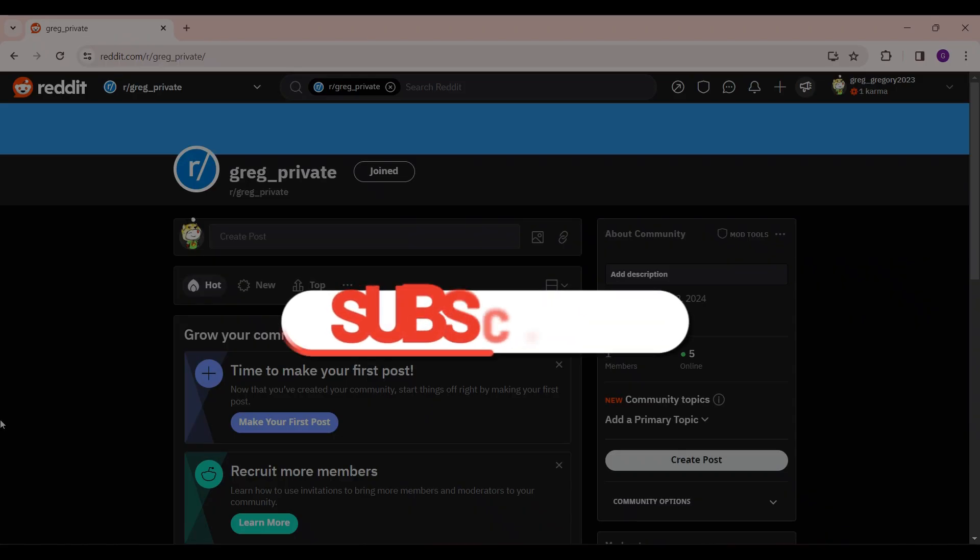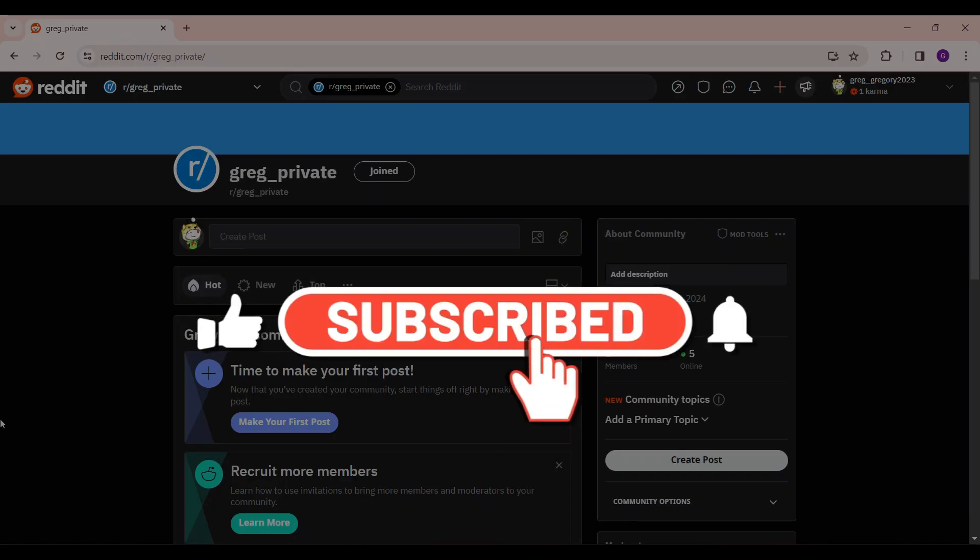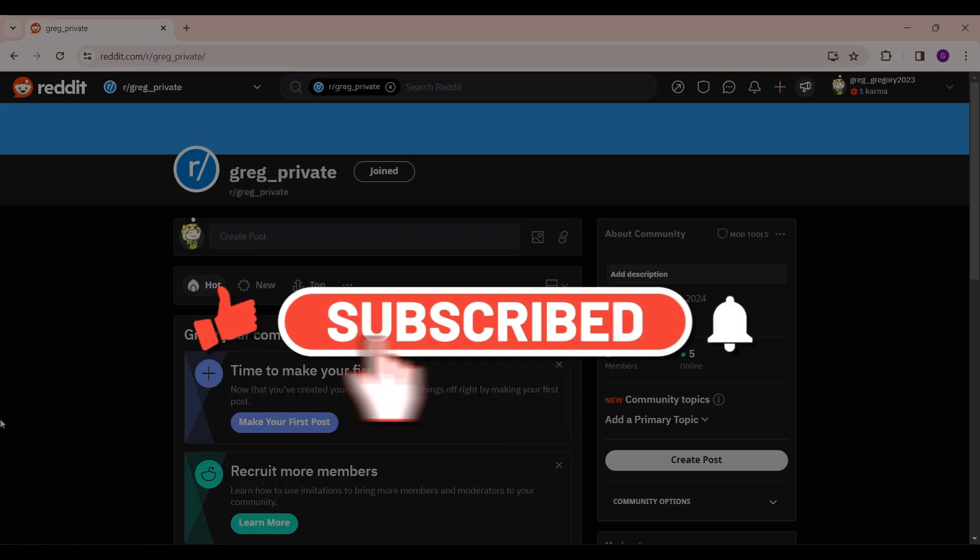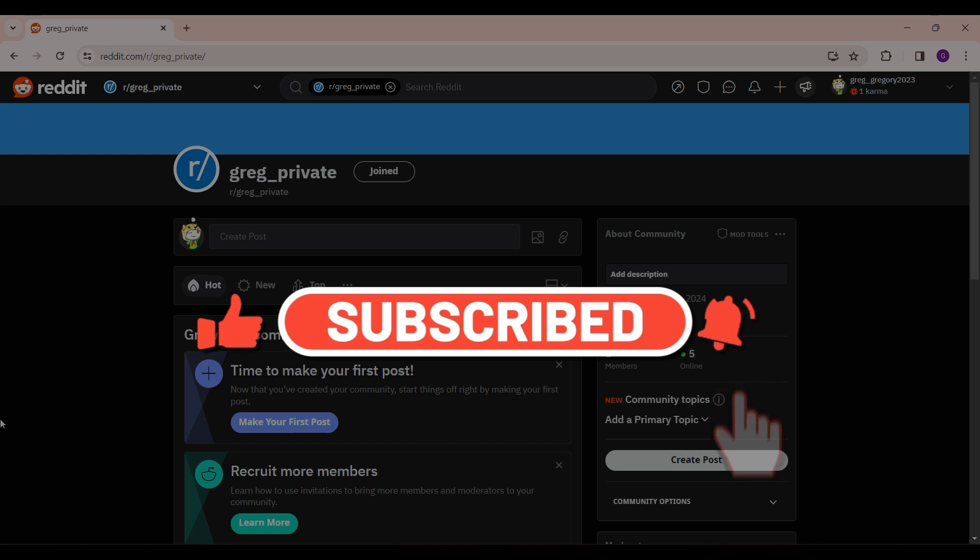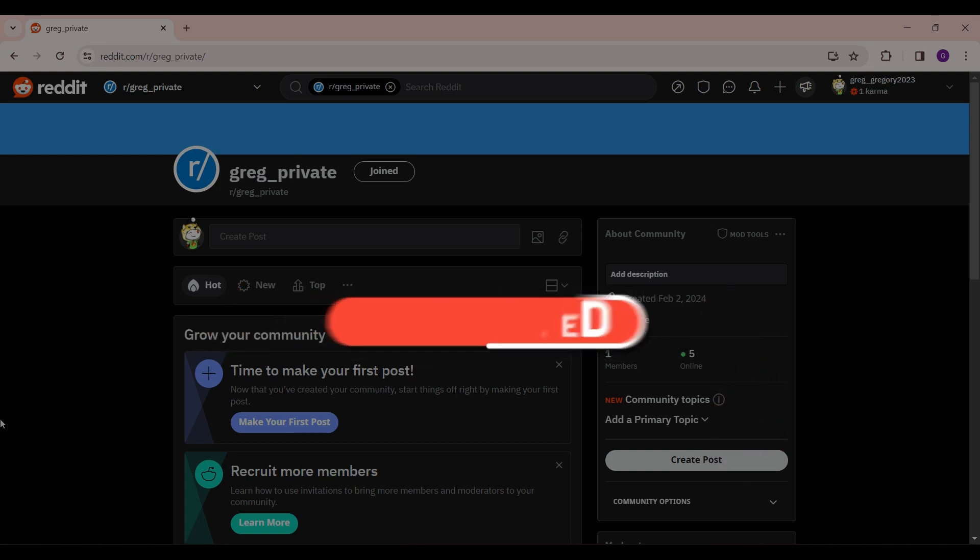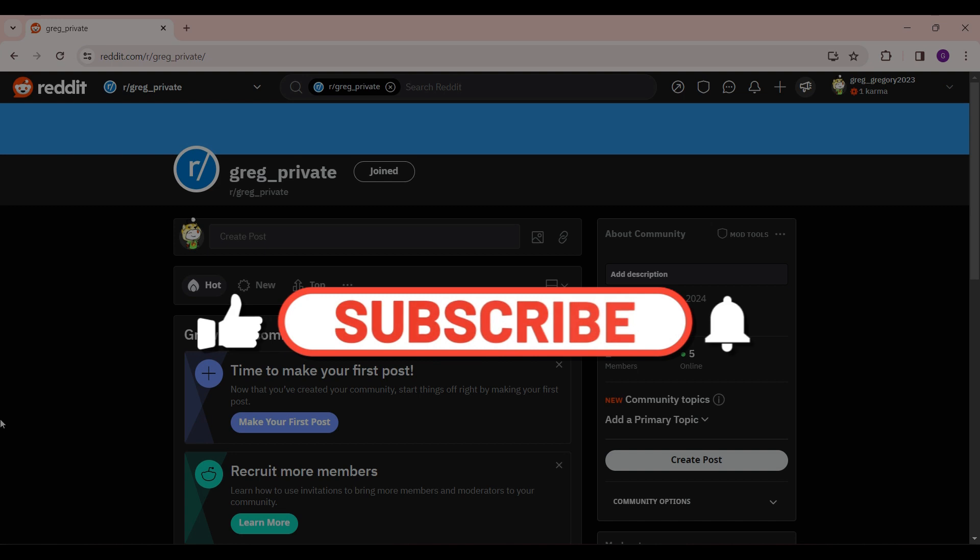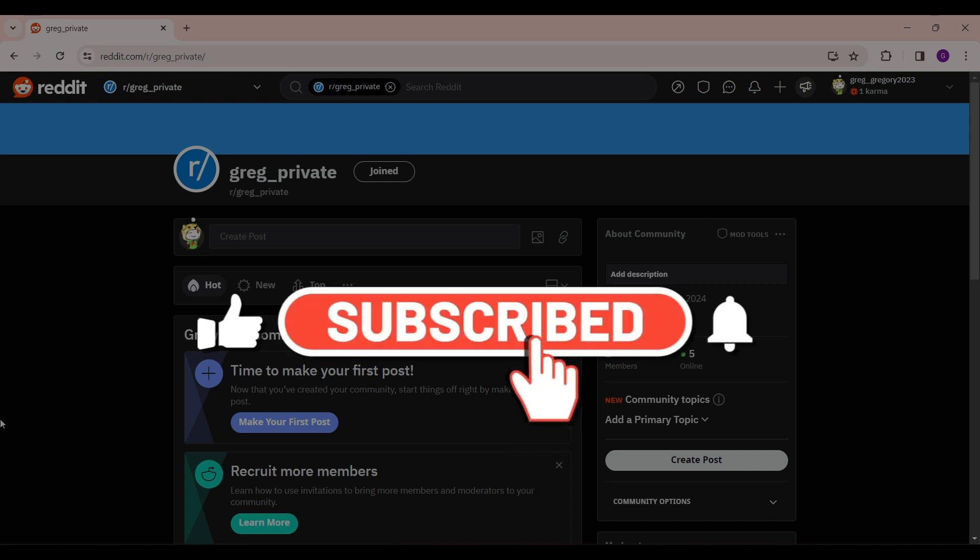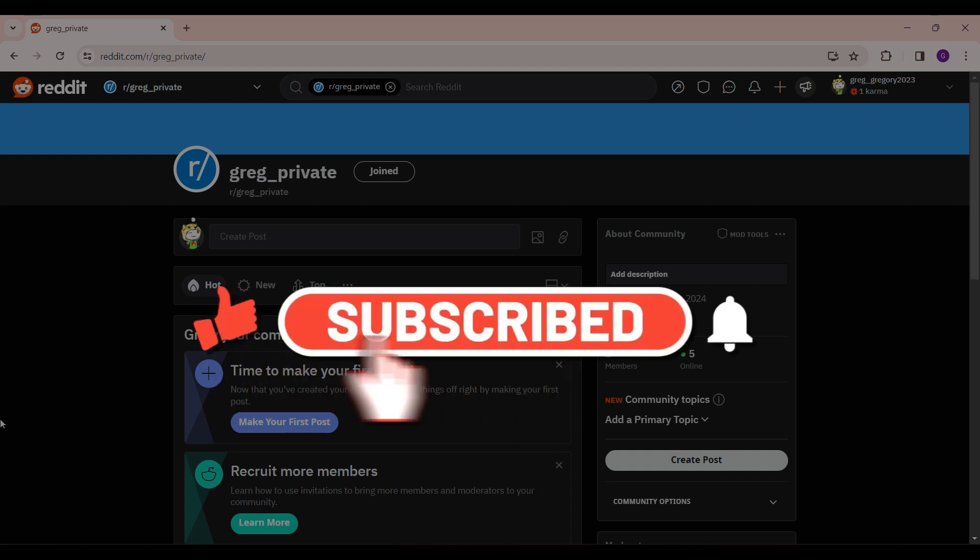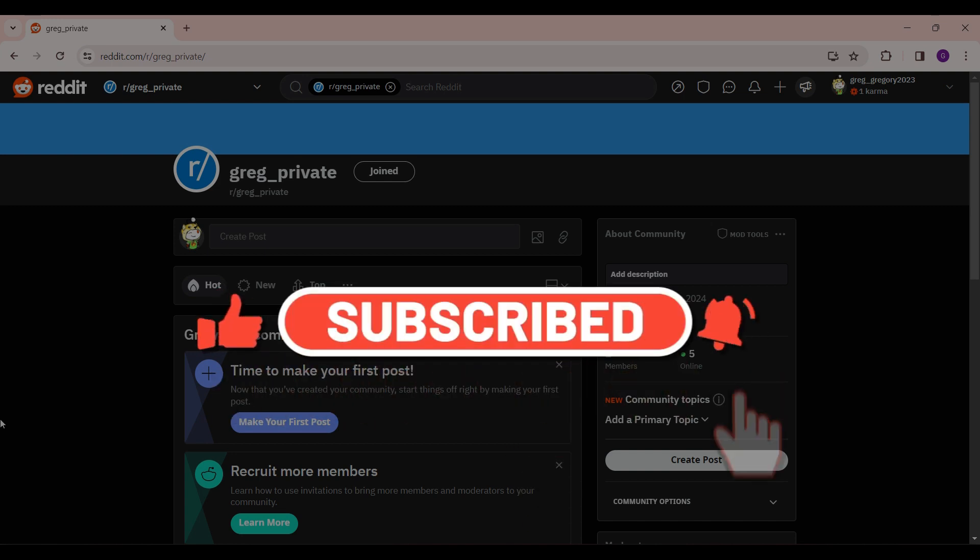Thanks for tuning in. We appreciate your time. If you enjoyed this video, make sure to subscribe, hit the bell icon for notifications and stay tuned for more exciting content coming your way. Your support fuels us. Until next time.